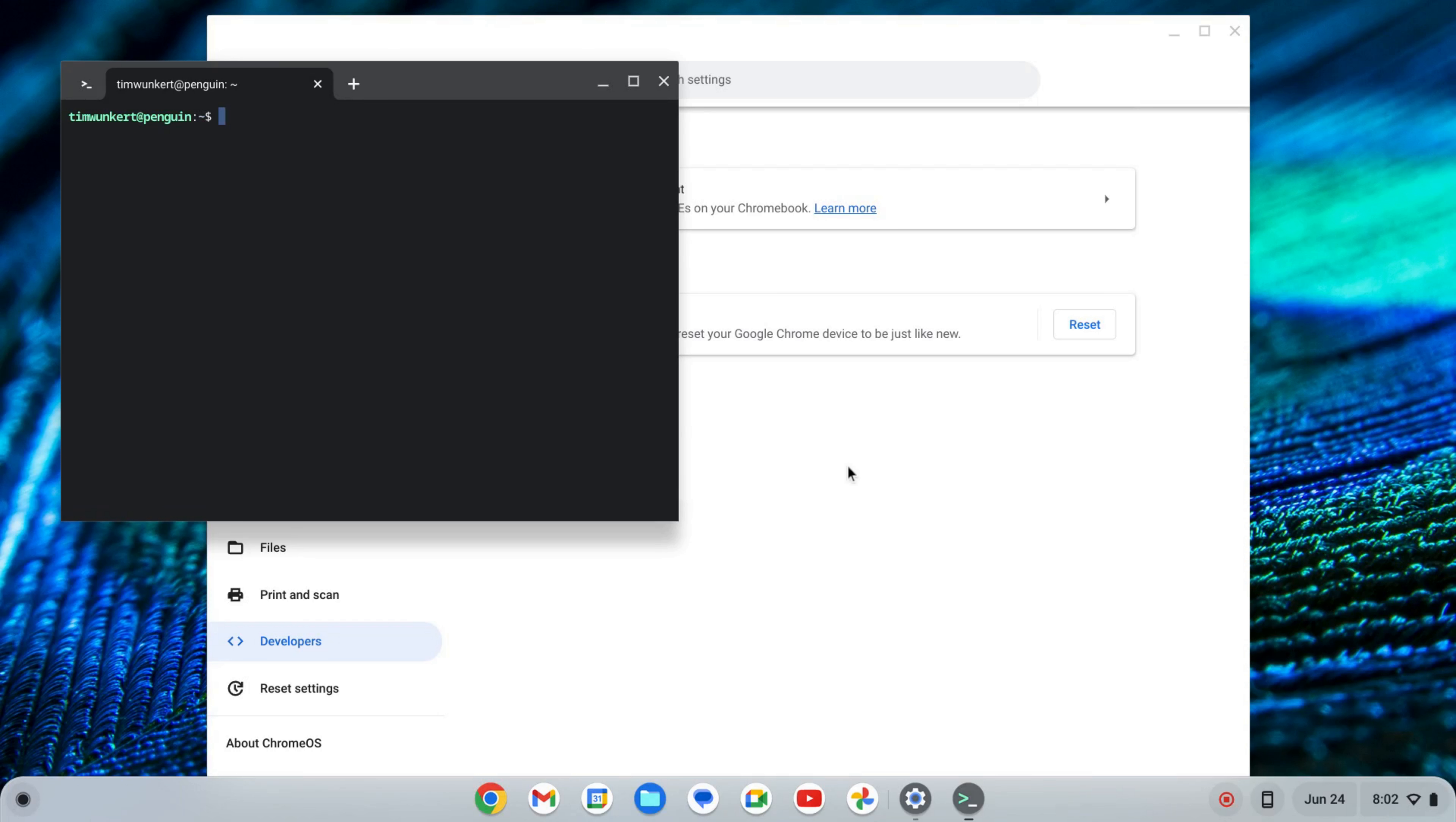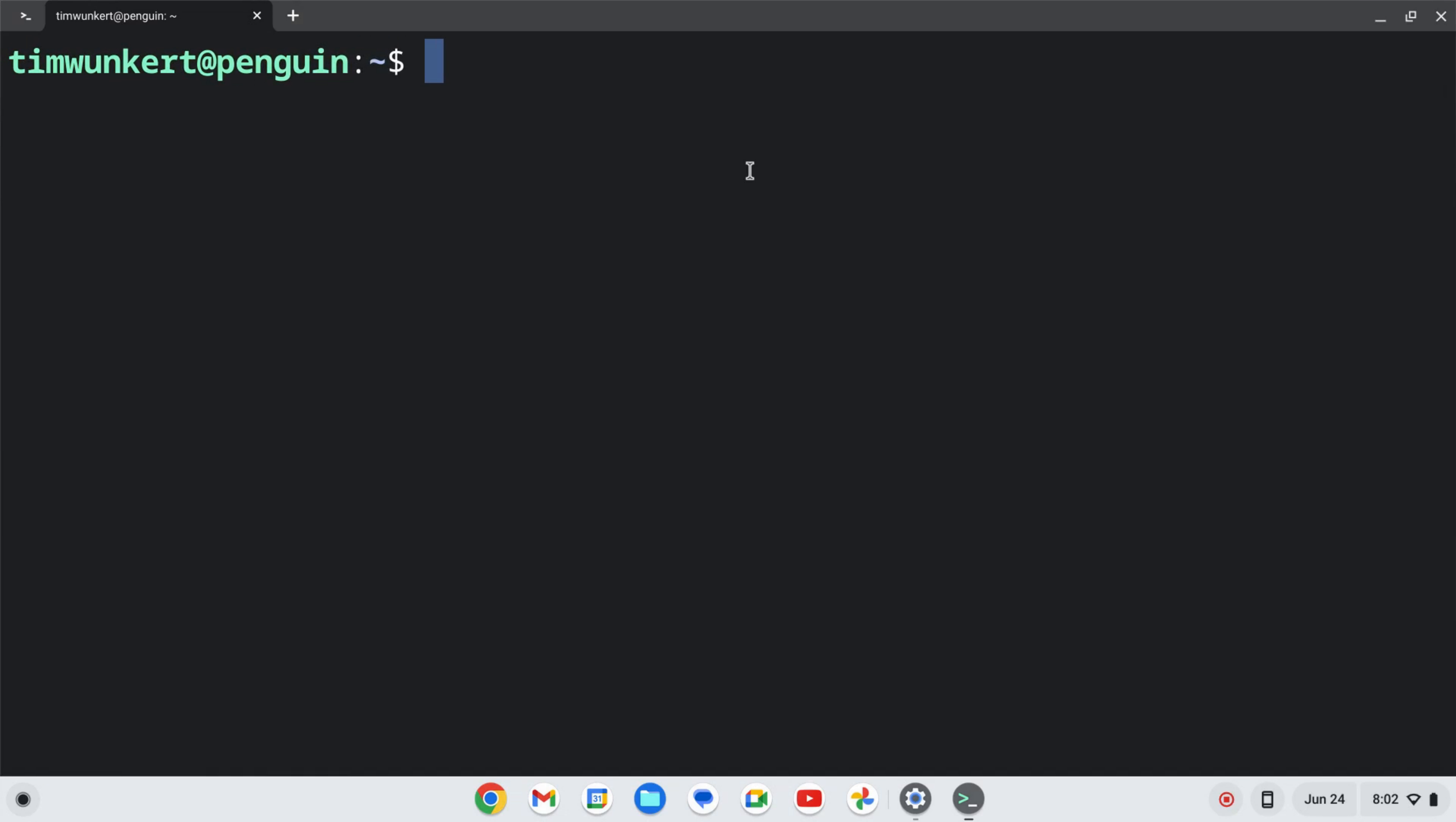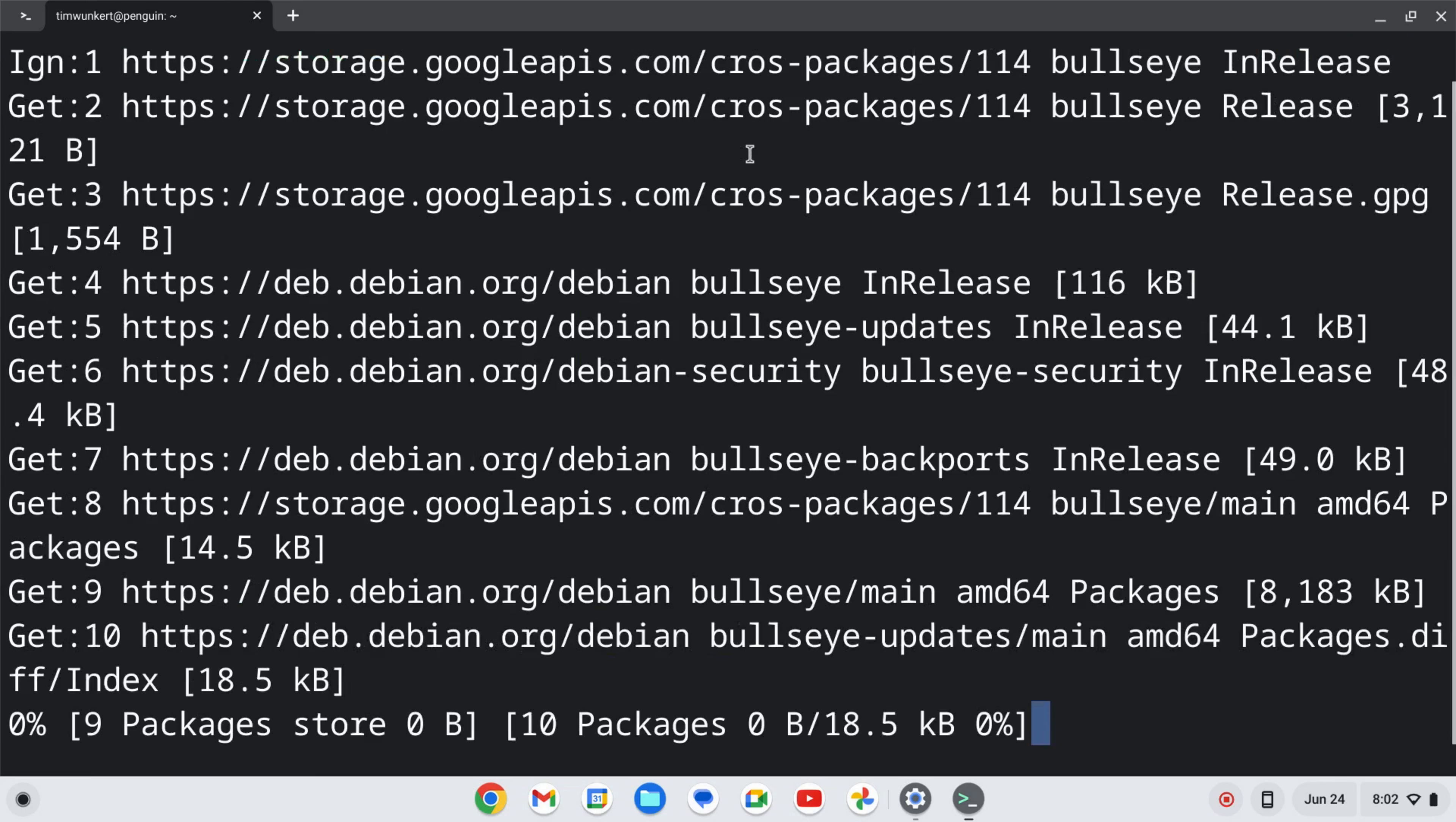Once that installs, a terminal will pop up. I'm going to expand this and increase the size here so you can see it a little better. I'm going to make sure everything is up-to-date by typing sudo apt-get update, and then two ampersands, and then sudo apt-get dist-upgrade. I'm going to use a dash-y flag so I don't have to answer yes to the additional space. I'll hit Enter and let that run.